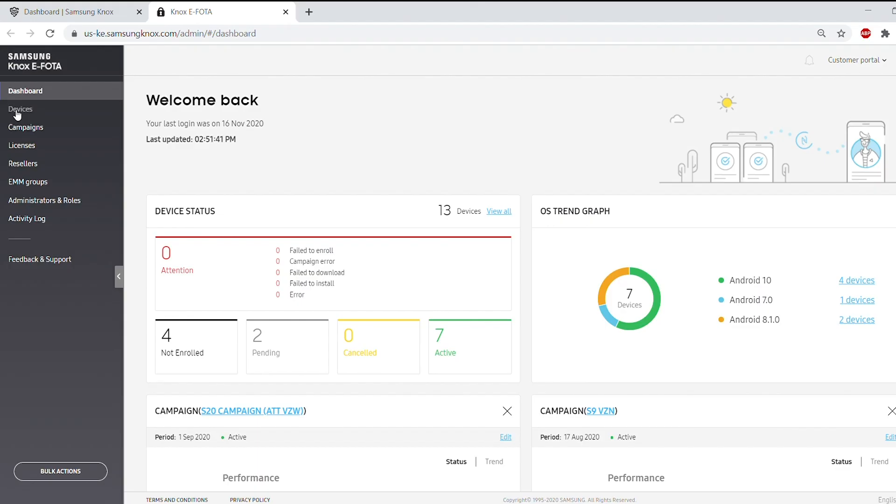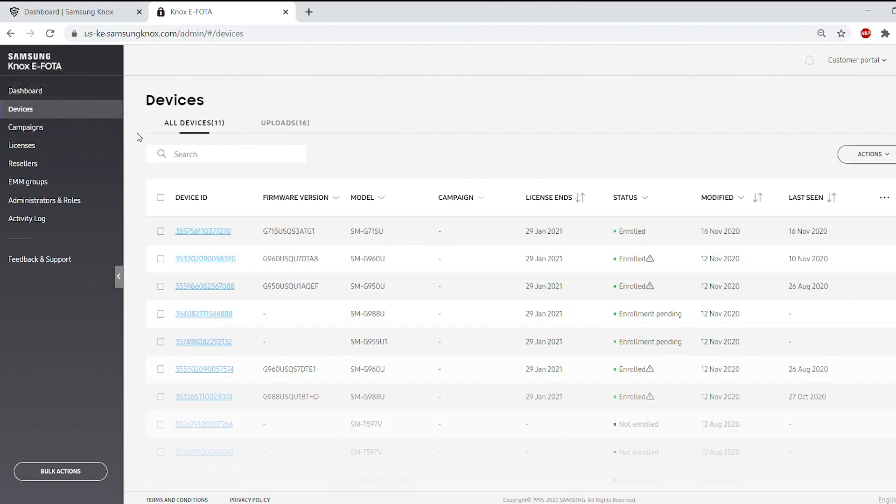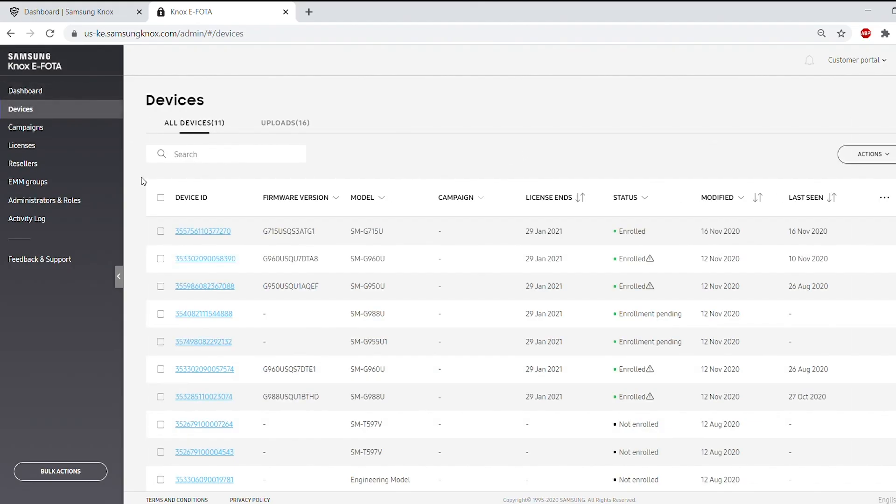To verify that your devices are registered, select Devices on the left pane, then select All Devices. Your device will appear in the list.